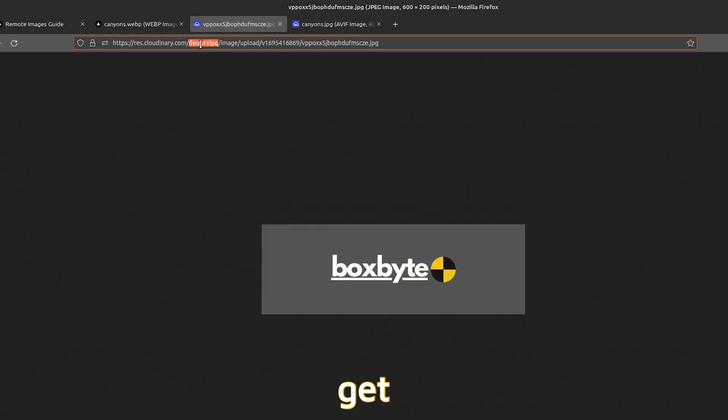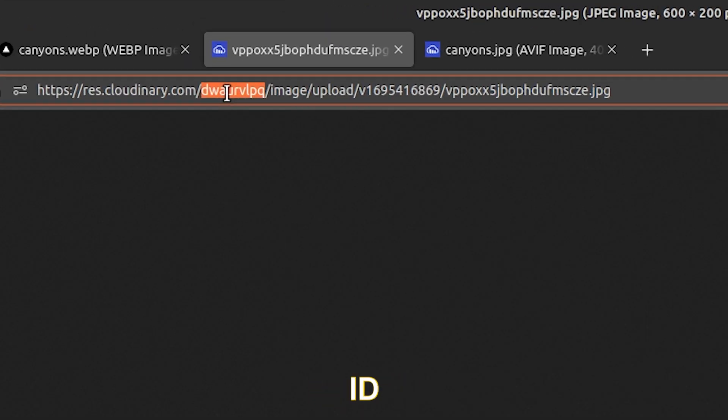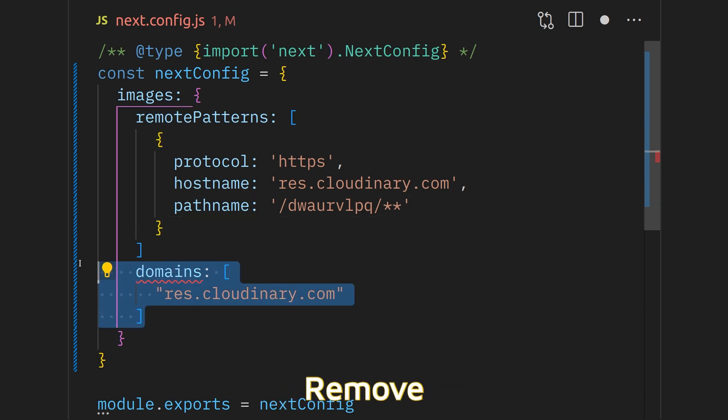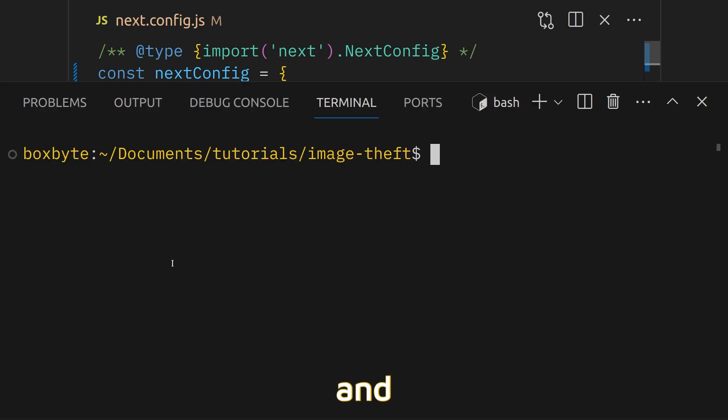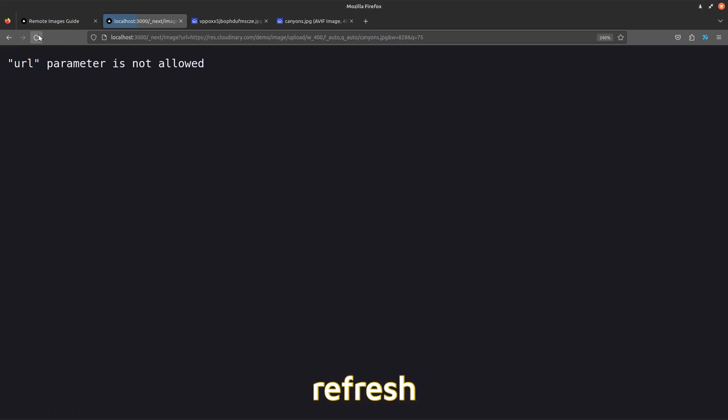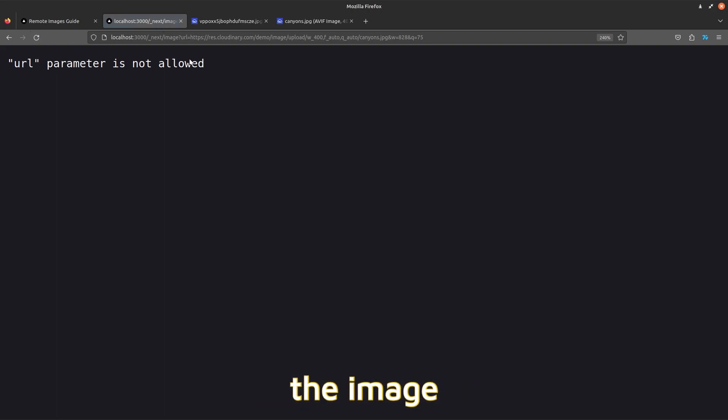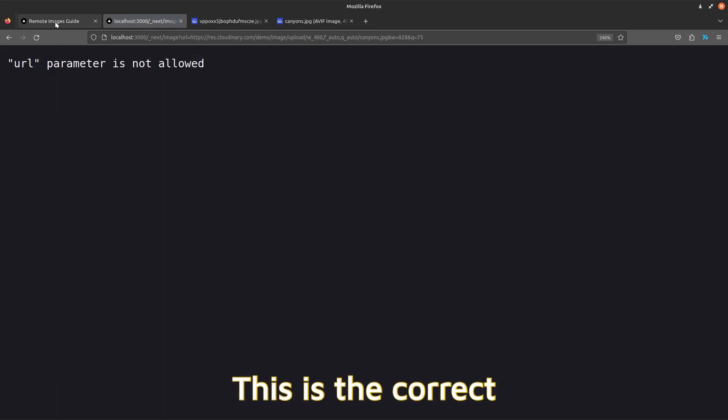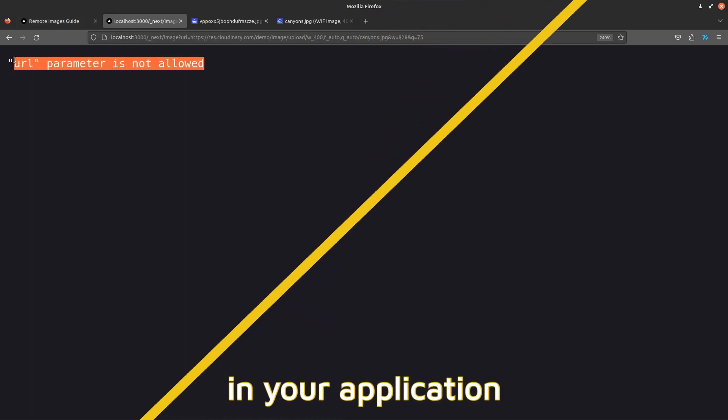You can get the specific ID of your CDN account either through your images or in your account. Remove the domains key and reload your server. Now if you refresh the page, you should see that the image does not load anymore because it's not from our account. This is the correct way to add links in your application.